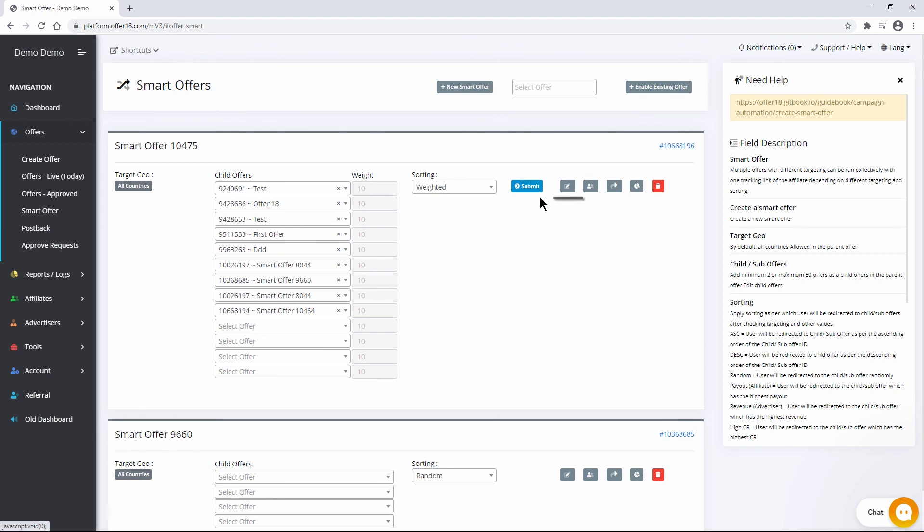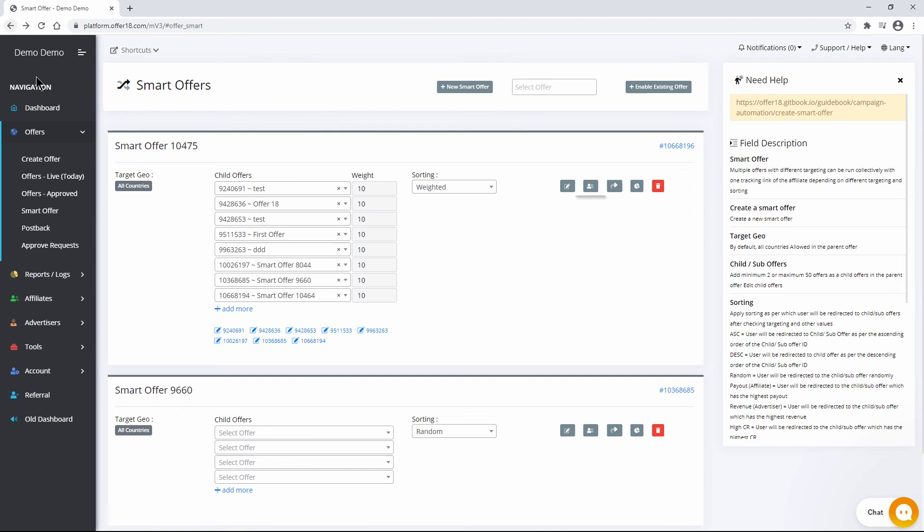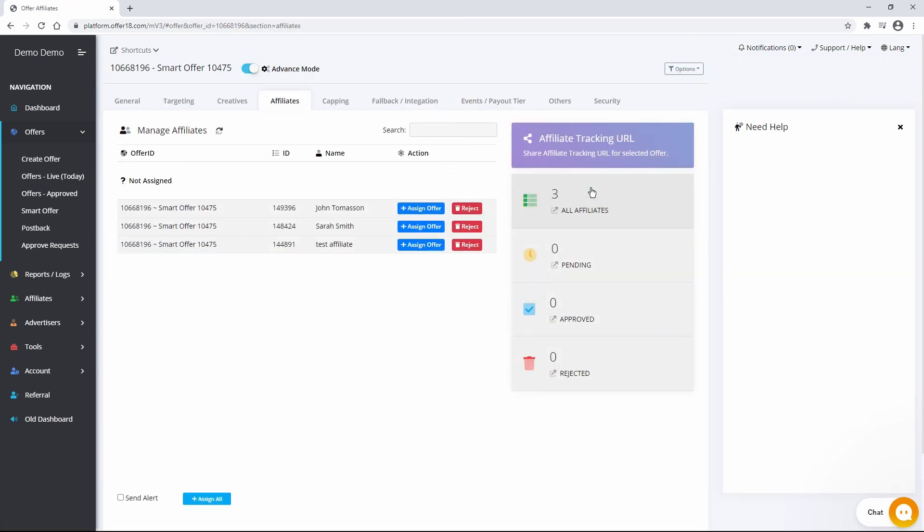By clicking on Offer setting, you can manage the details of smart offer. Manage Affiliate to approve or reject the affiliates for the smart offer.